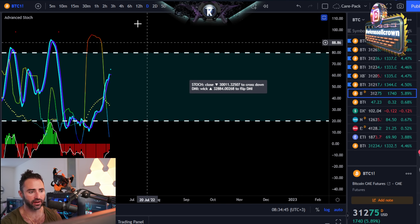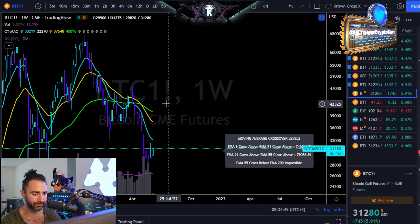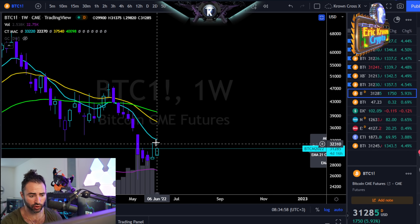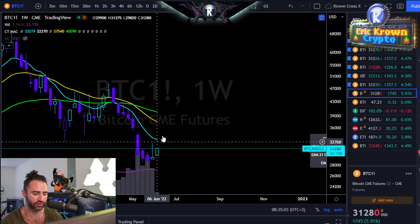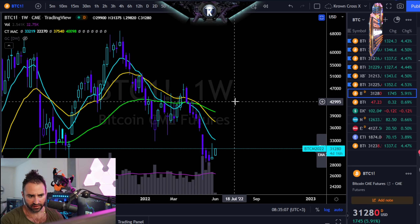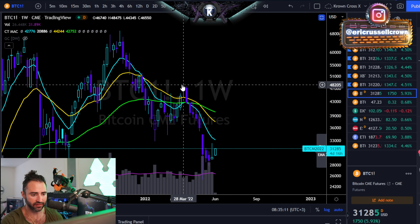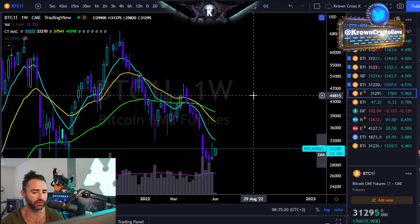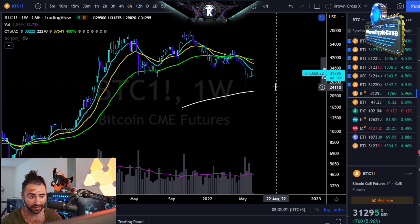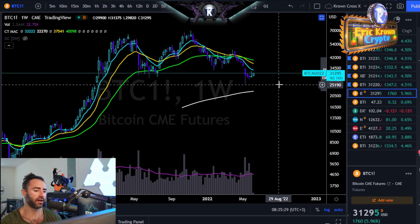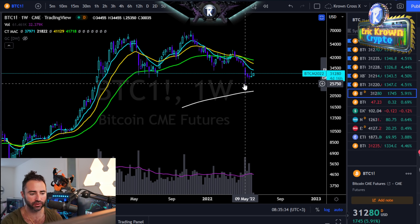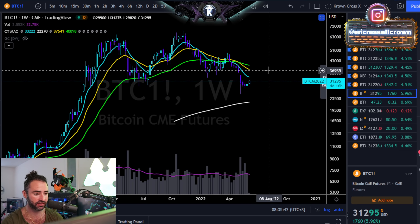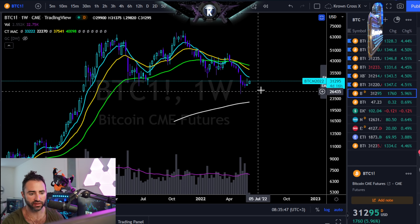Bitcoin put in a bit of an inverted hammer candle there, which can signal a local low. Technically you want to see a close above it for confirmation, but trading above it on this timeframe is probably okay. Basically, Bitcoin is getting its first bounce after a nearly straight move down from almost $50,000 to $25,000 — about a 50% drop — so a bounce here is very reasonable. Long term though, I don't think Bitcoin has necessarily put in the low. I think at minimum it'll probably retest somewhere close to — or even slightly below — our current low. But the more Bitcoin rallies in this next phase, the better the prospects are for establishing an accumulation range in this region.